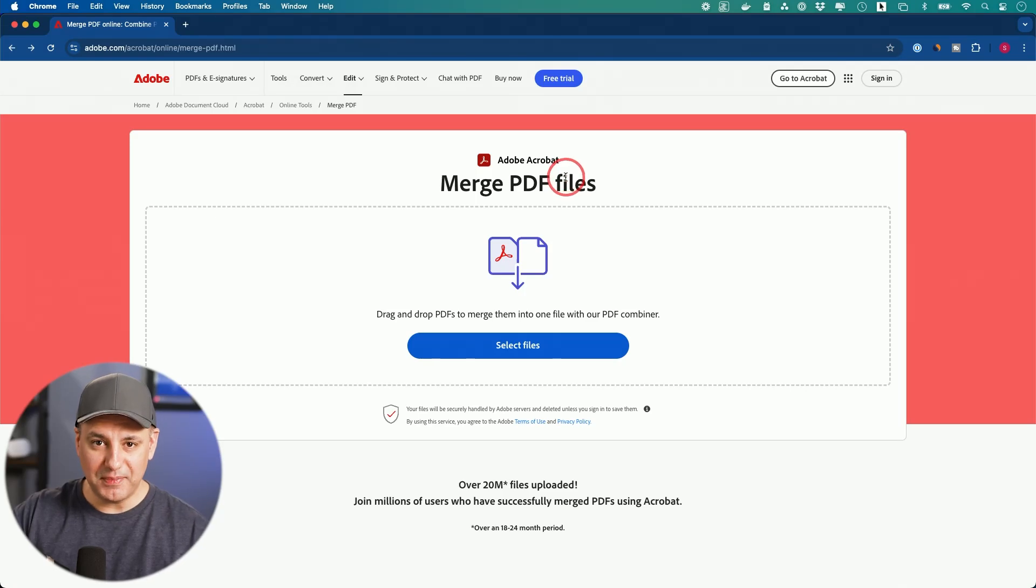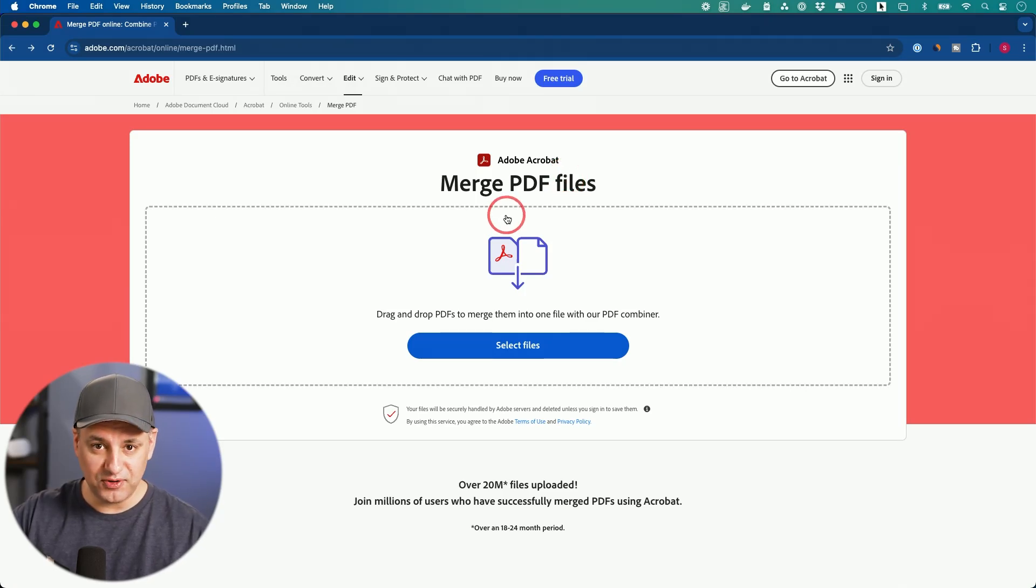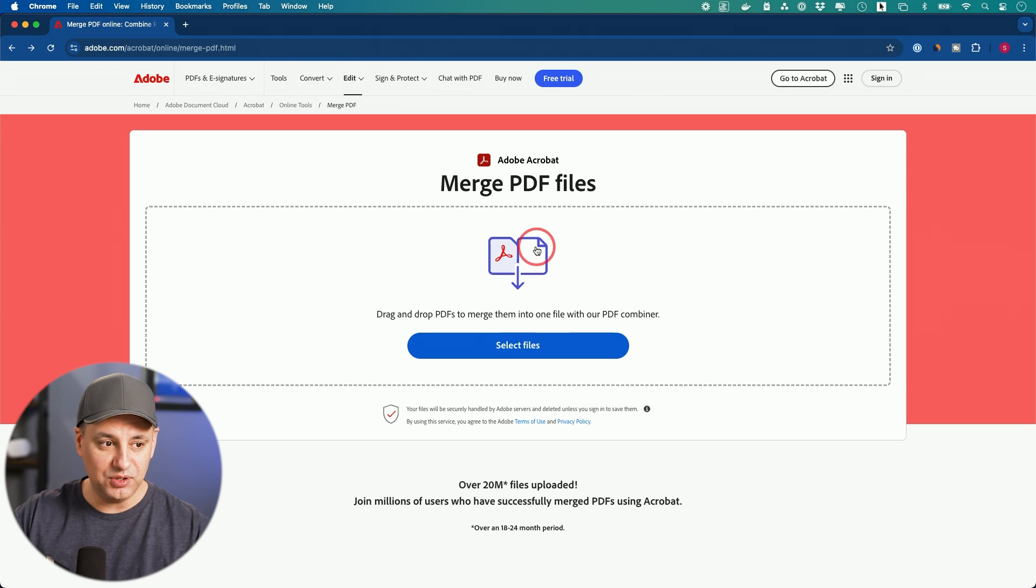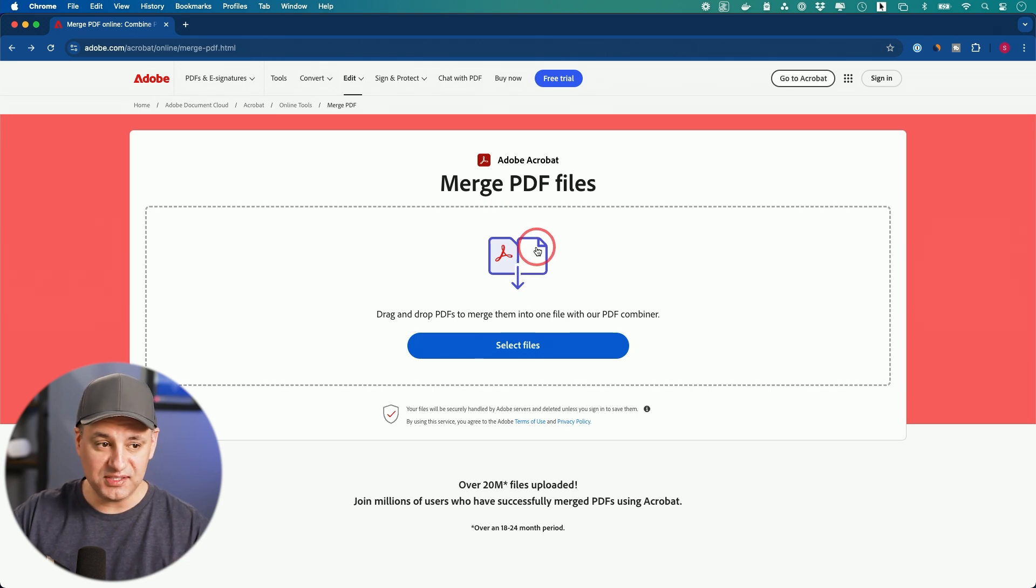If you want to merge or combine PDF files, I want to show you two different ways. One is online, one is with an app you could download, and it's going to be the most secure and safe way to do this.